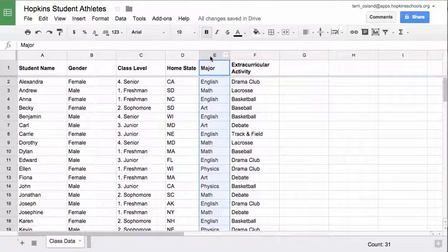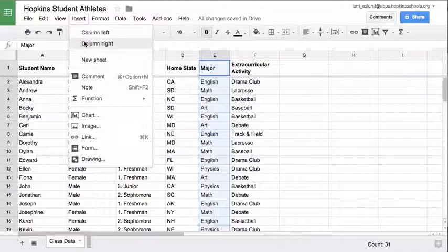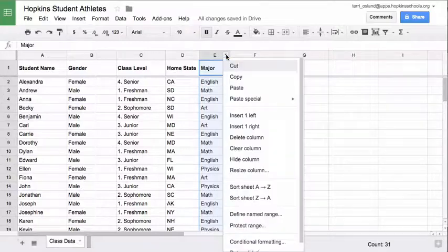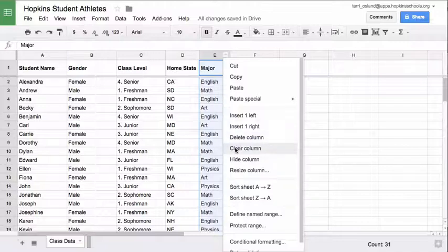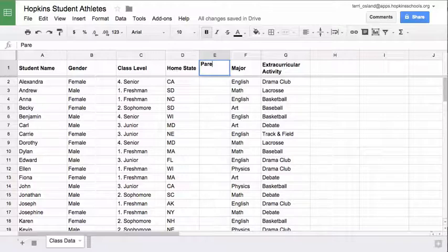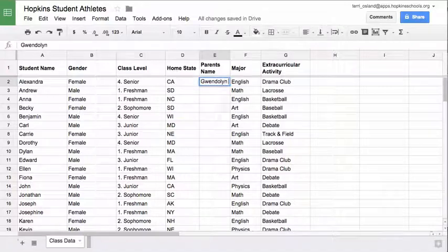I selected column E by clicking on the letter E. I can go to the Insert menu and insert a column left or right. A second way is to hover over a column header to get a pulldown menu of options where you can insert a column left or right. Notice you can also delete the column, clear the contents, or temporarily hide it. I'll insert a column to the left and put in 'parents name,' and type in that Alexander's parents are Gwendolyn and Rodney.